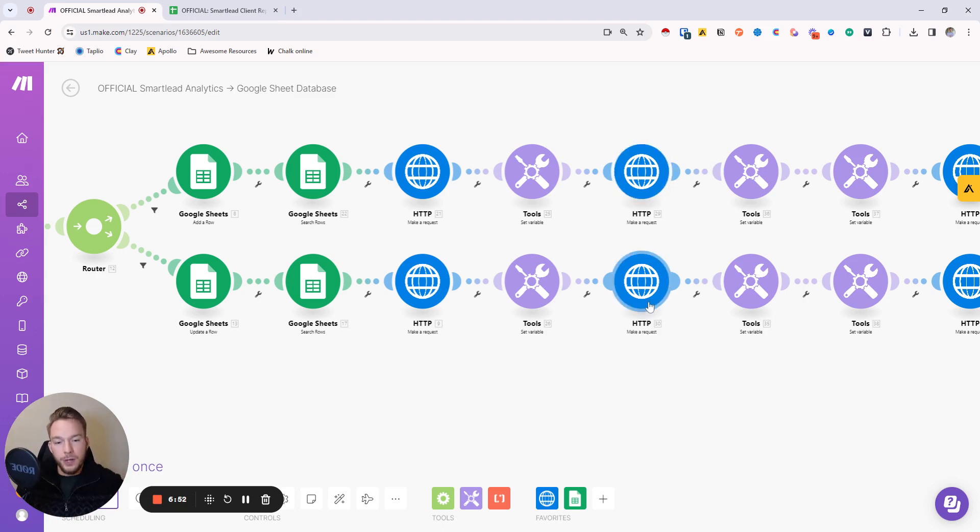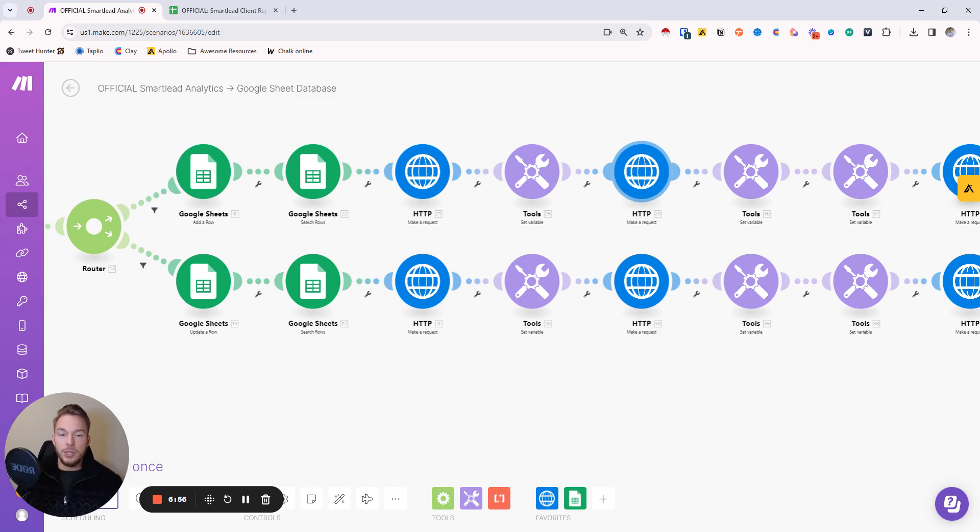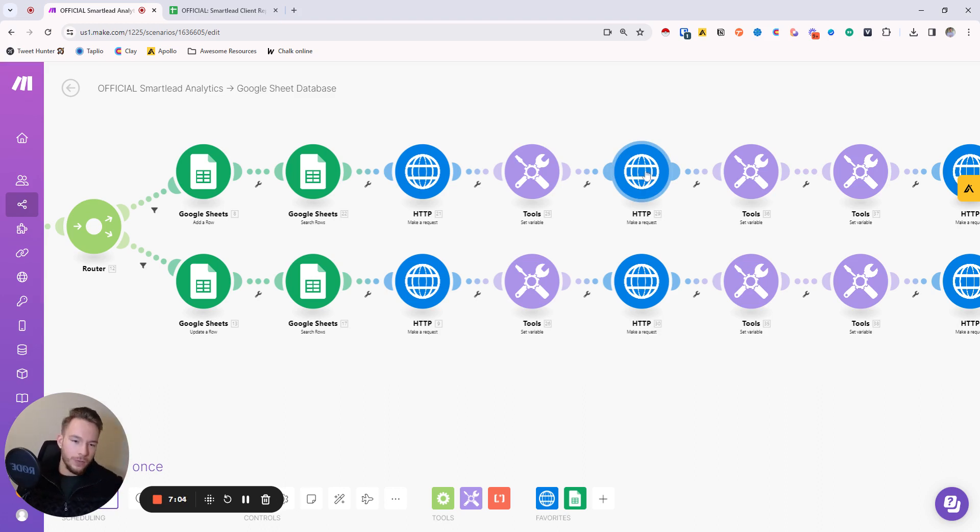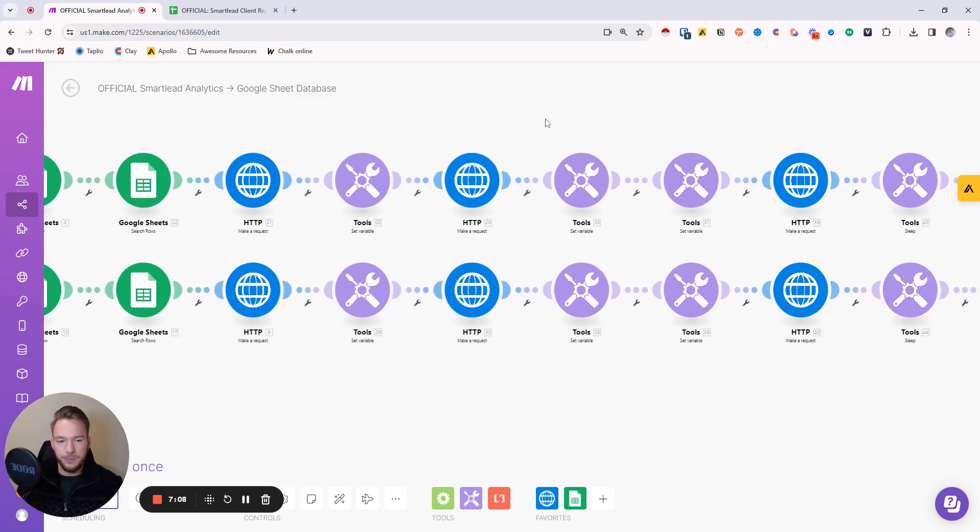On this one, we're getting the analytics of the campaign yesterday. So how many emails did we send yesterday, what was the open rate yesterday, how many leads did we add yesterday, what are the leads not started yesterday, all of those things. Well, no, we have to get that from here. You can't do leads not started for yesterday, but anyway.